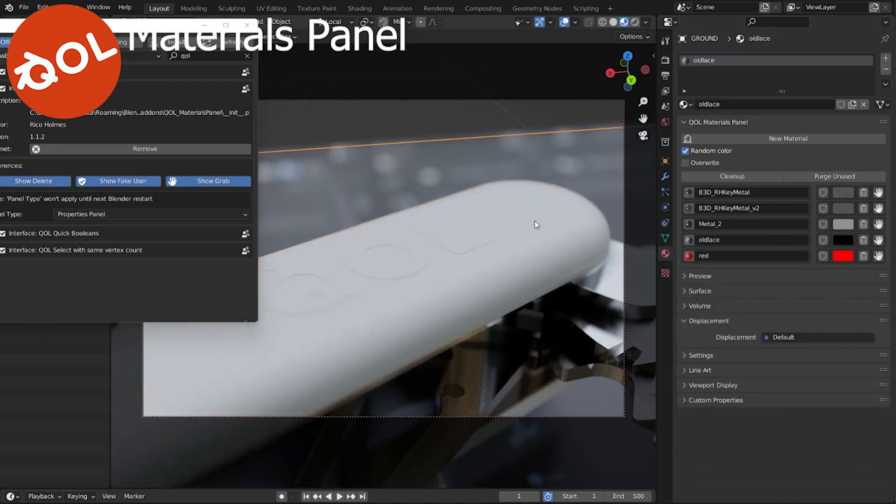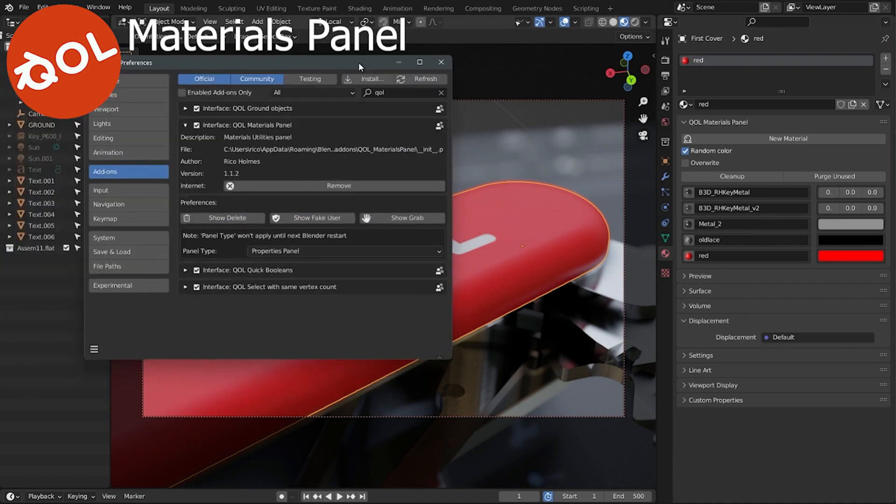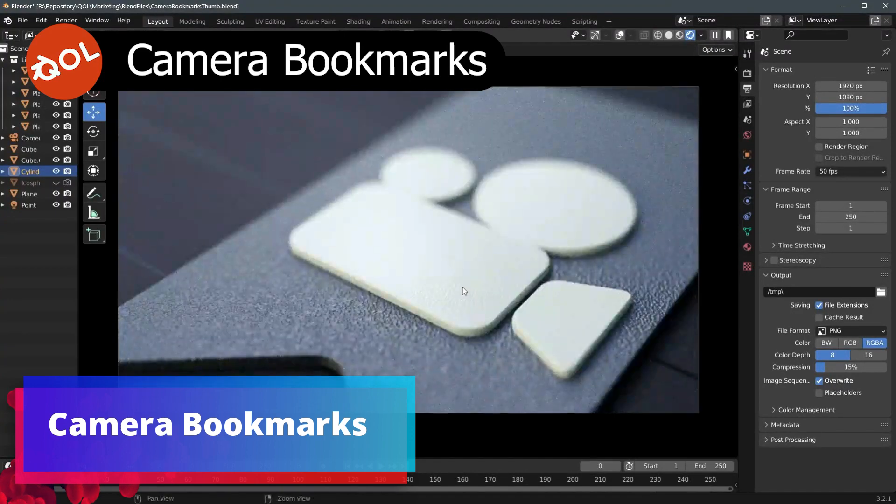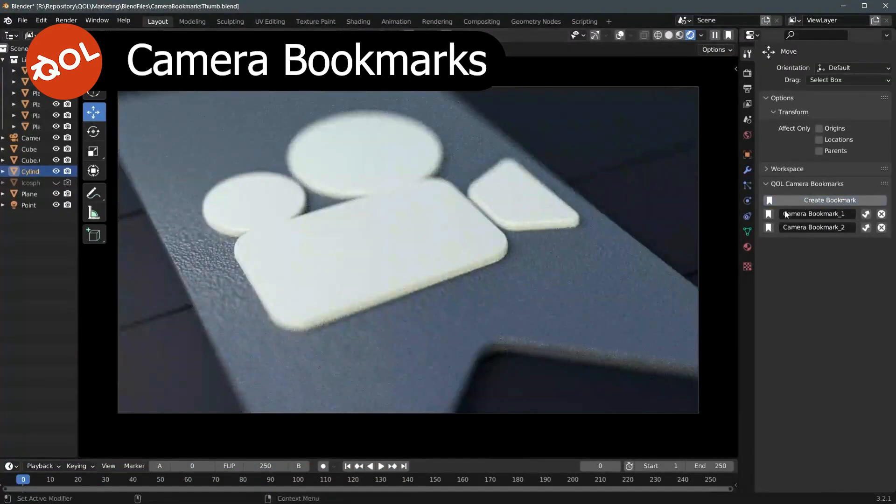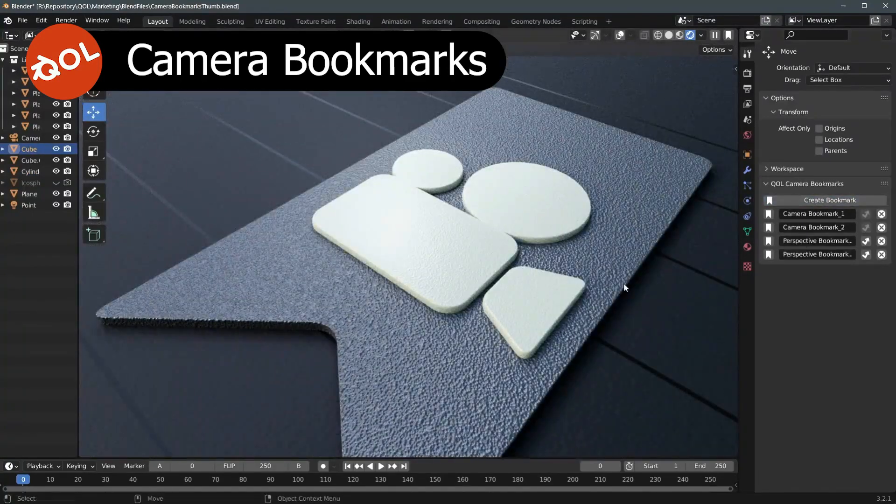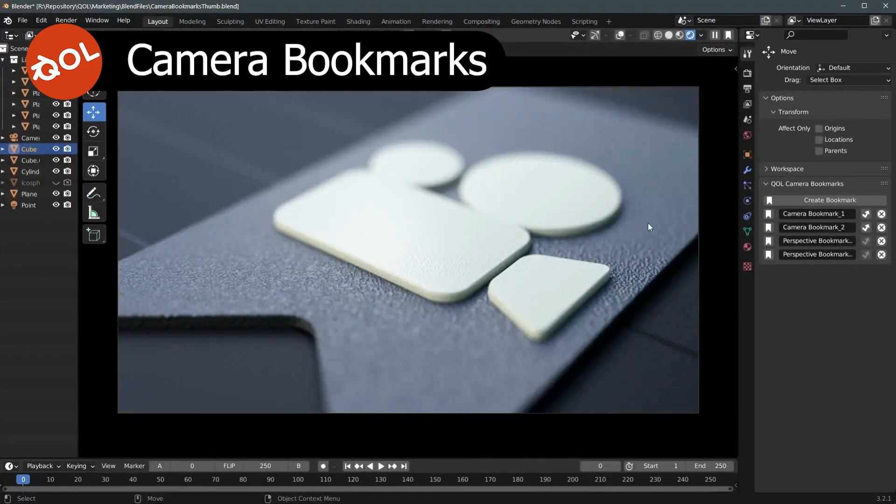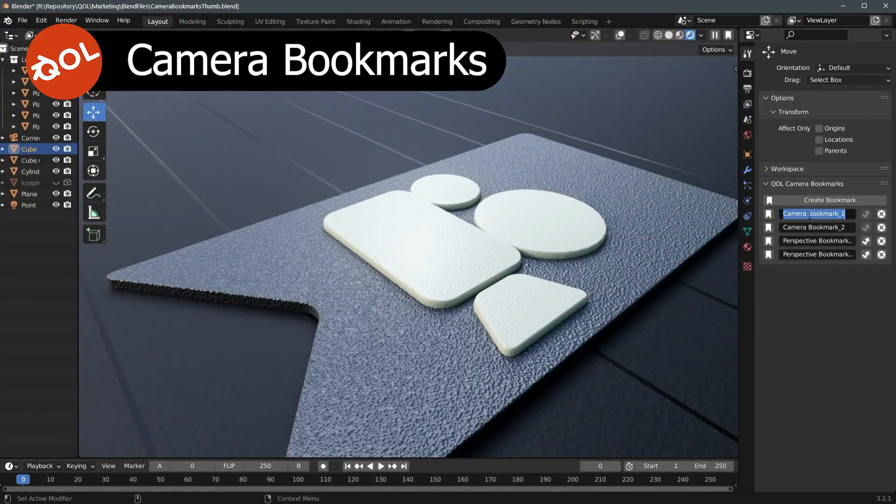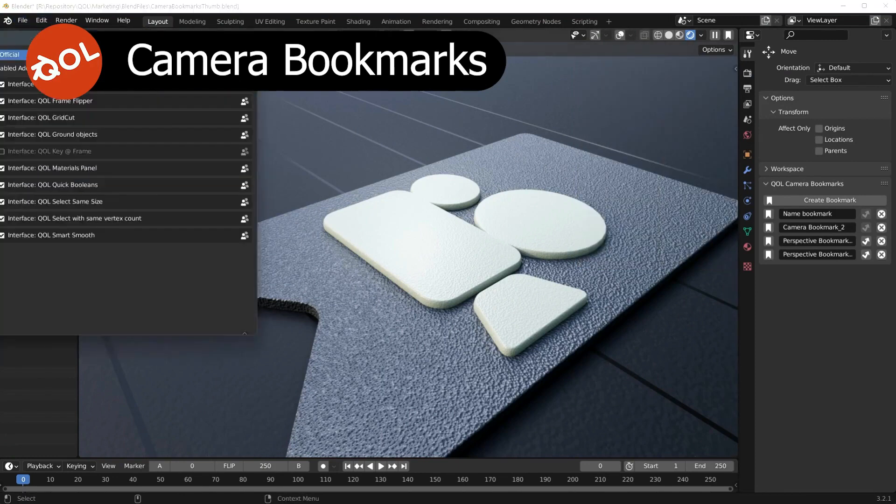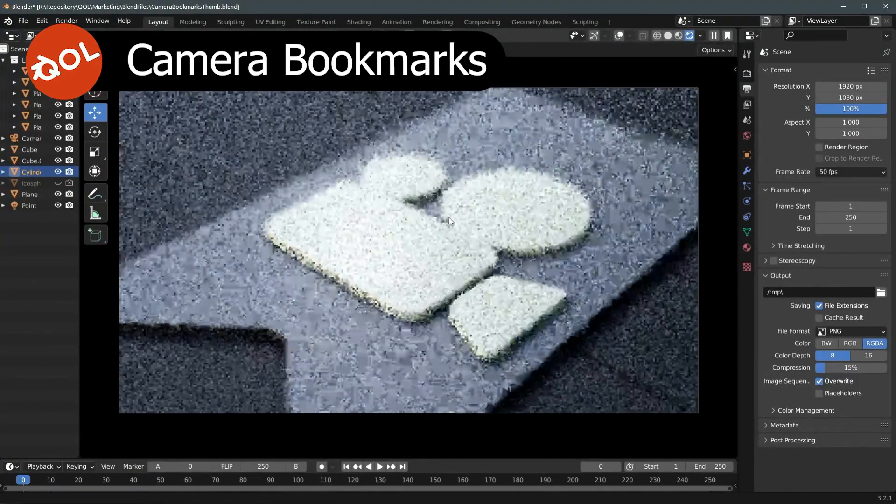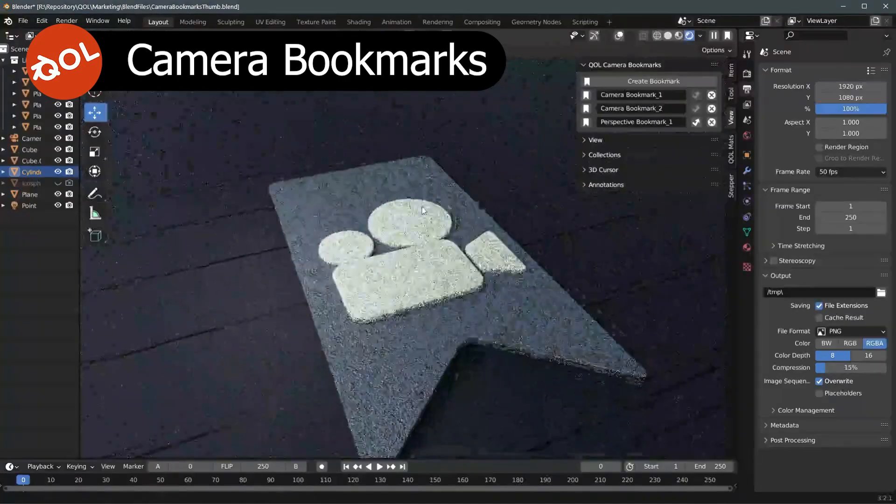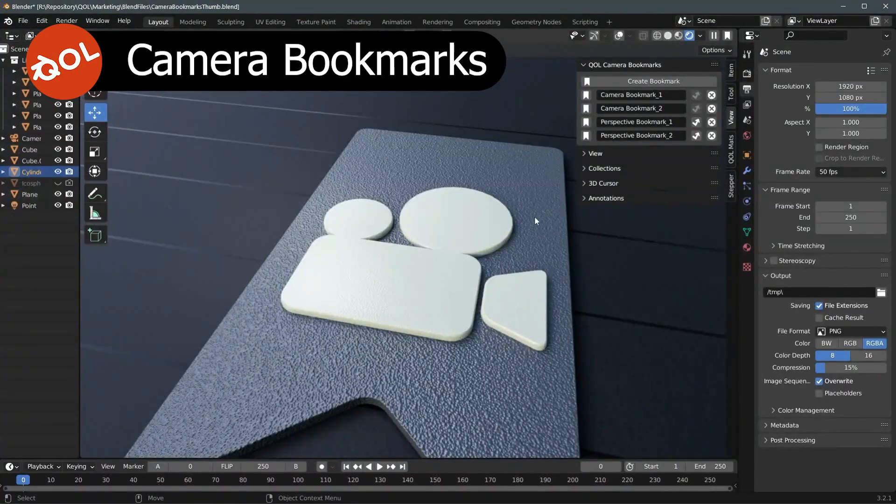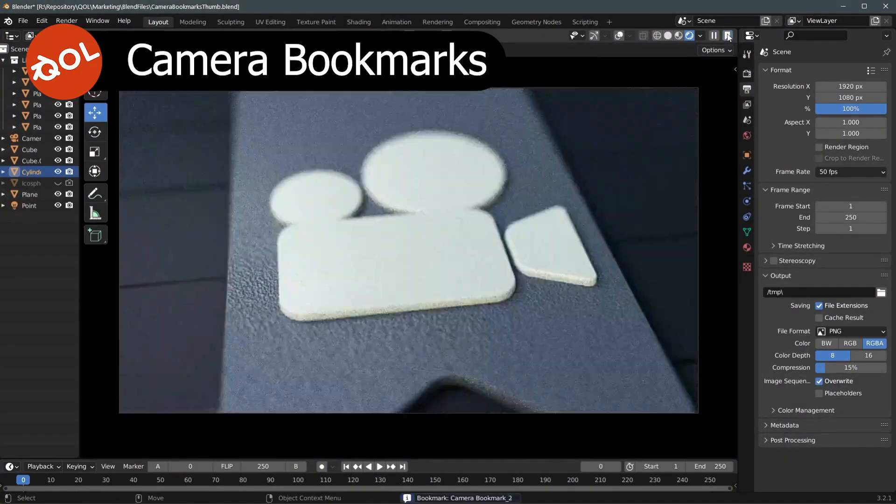The ninth add-on is Camera Bookmark. You know how often when you're setting up a great angle you find one, and then you just want to explore a few others? Don't you just wish sometimes you could just snapshot those angles and flip between them without needing to key and animate? Well, now you can do that with ease. The add-on offers a user-friendly interface, a simple one-click solution for adding bookmarks and easy restore regardless of camera or perspective type. You can update bookmarks on the fly.